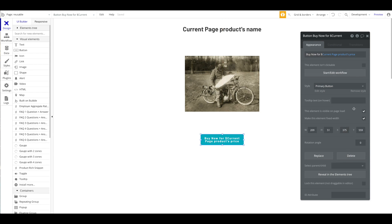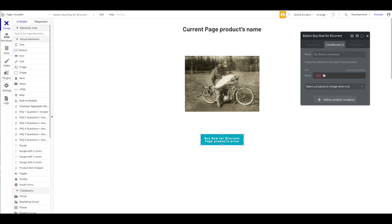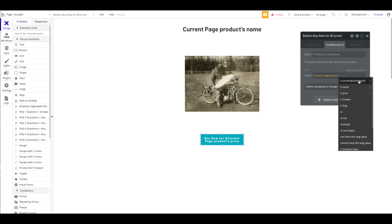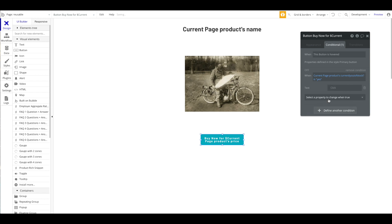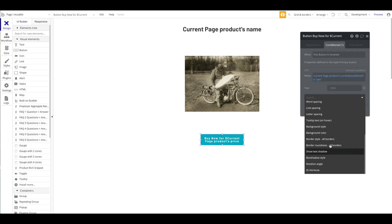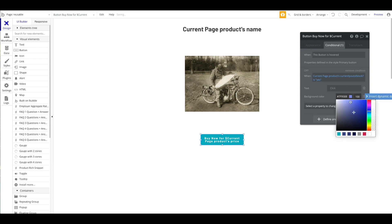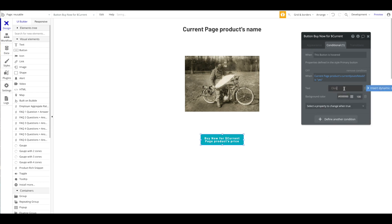Now let me jump to the actual functionality. I'm going to add a conditional on the button: when the current page product's 'currently out of stock' is yes, I want a different text and a different background color — let's go with a grayish color. The text should be 'Out of Stock — Notify Me Once It's Available.'